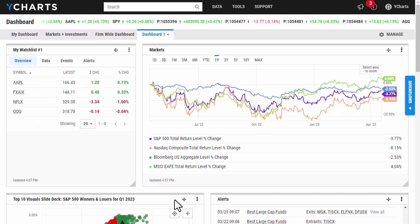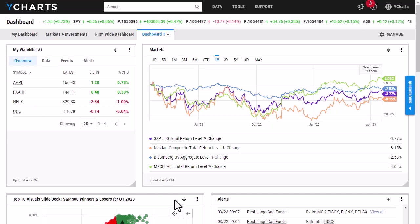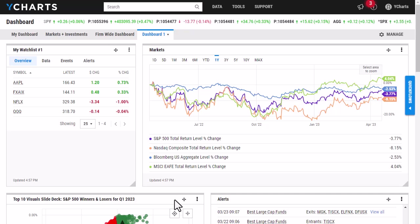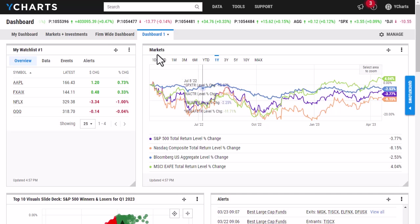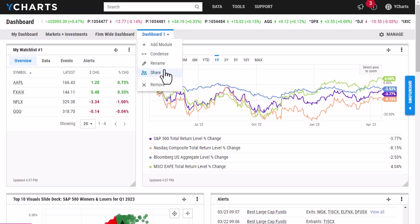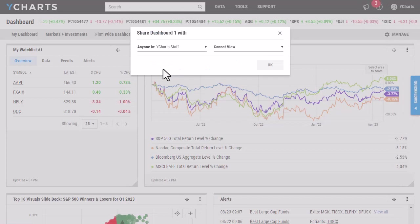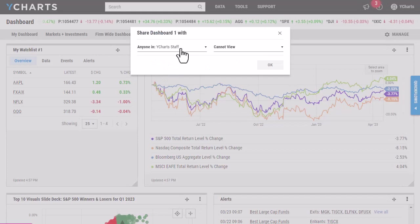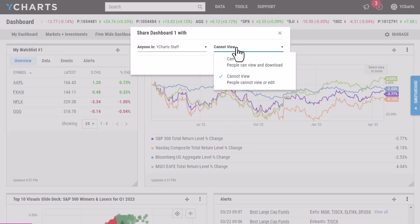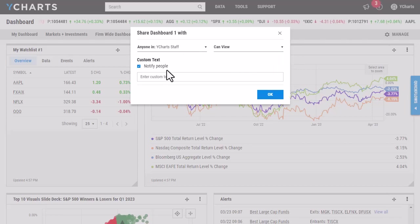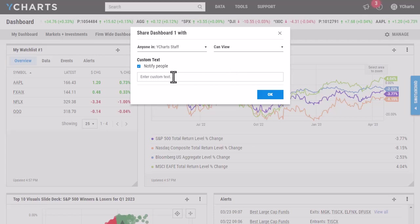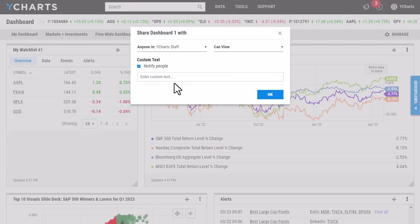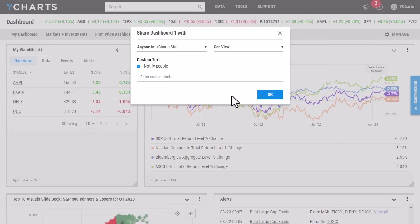If I want to share my dashboard with one of my colleagues who also has a YCharts account, pretty simple to do. I'm just going to click Dashboard here, click Share, and then it's going to prompt me to choose the client group. And then I'm going to switch from Cannot View to Can View. You will have the option to notify people, and if you want to send them a quick message, you are also able to do that as well. Clicking OK will then confirm the sharing capabilities.